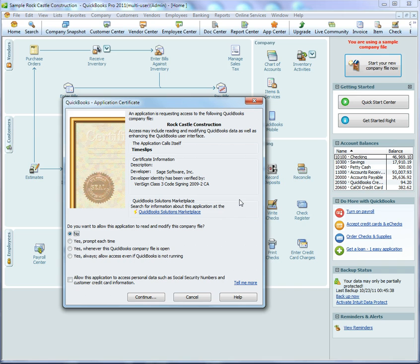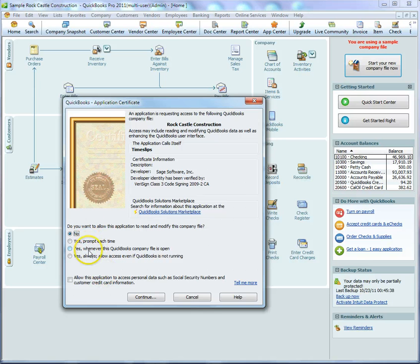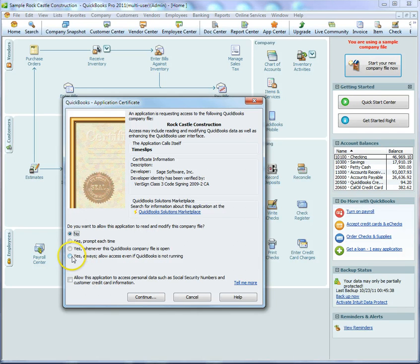TalPro will attempt to connect to QuickBooks. Switch over to QuickBooks to accept the connection from TalPro. You have a few options for how TalPro can connect to QuickBooks. In this example, we will allow TalPro to access QuickBooks even when QuickBooks is closed.